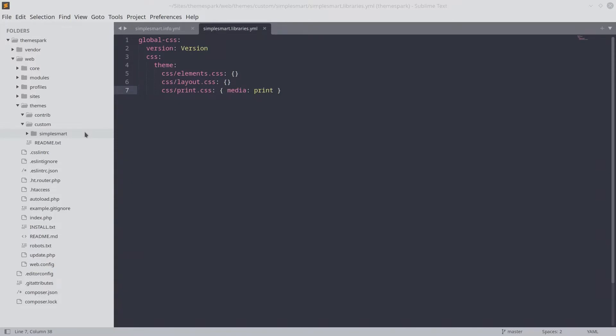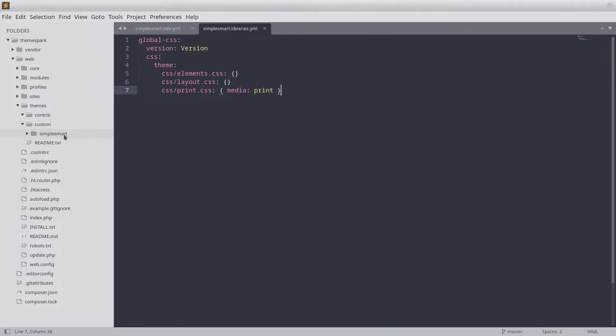Ultimately the external asset we are going to add is an external Google font called Pacifico. Go ahead and open up the simplesmart.libraries.yaml file in your code editor.